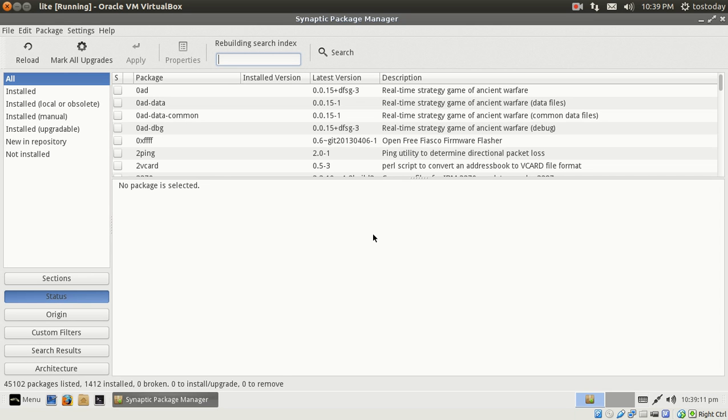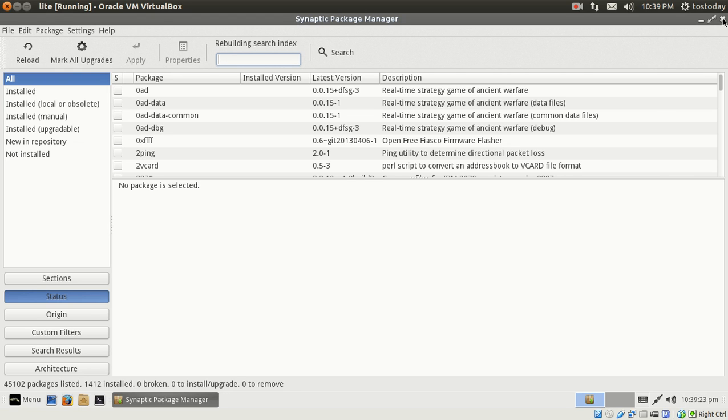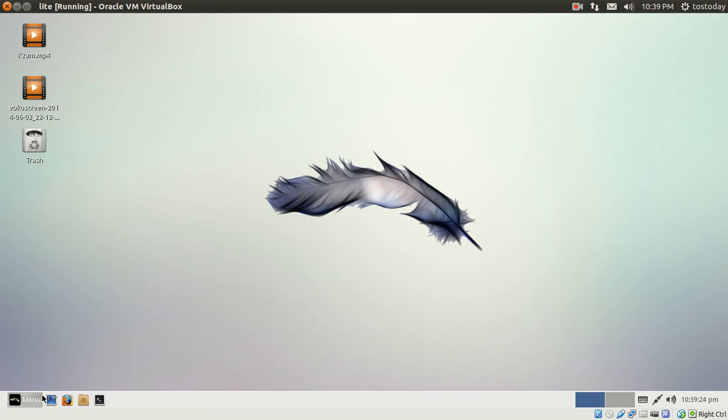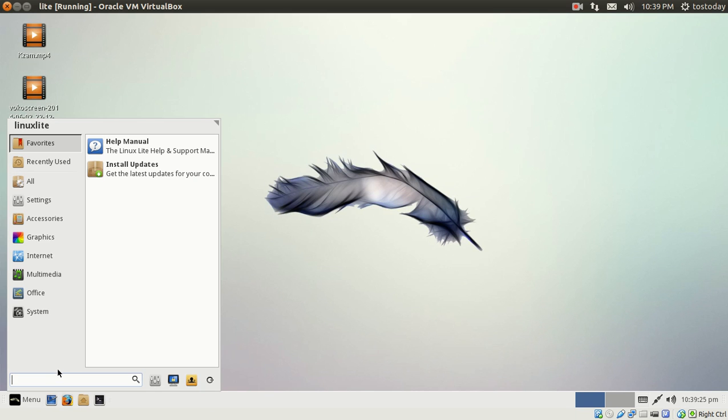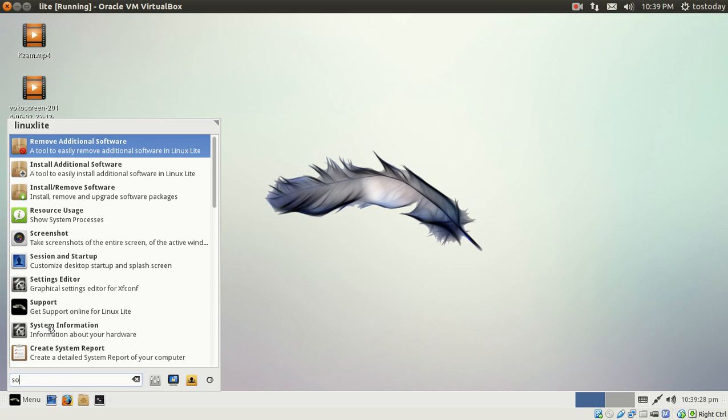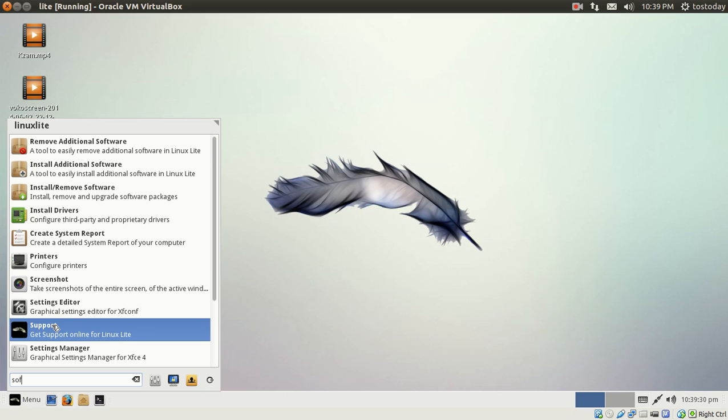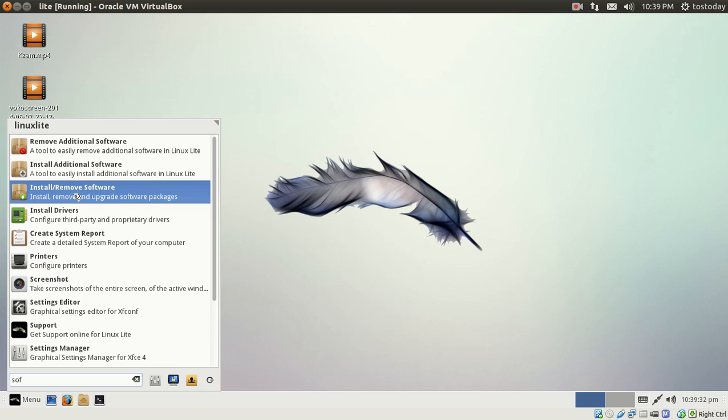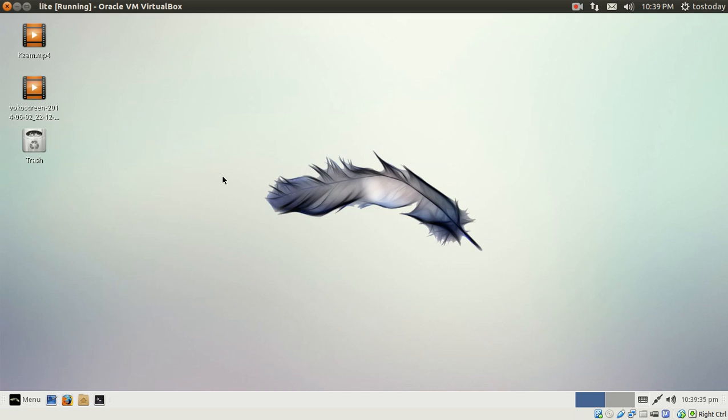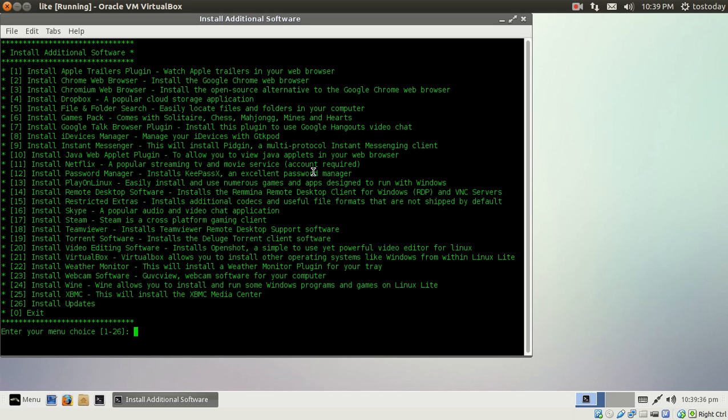This may not be the best for beginners, although it's not difficult to learn. I use it, I like it, I don't have any problems, but for a beginner maybe not the best solution. But that being said, it's not that difficult. Let's go back to menu and we're going to type 'soft'. All right, we went to install/remove software. Let's go to install additional software.